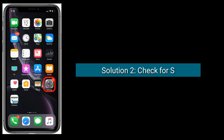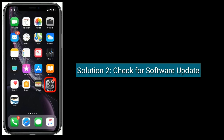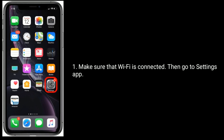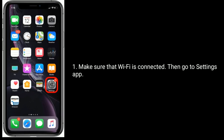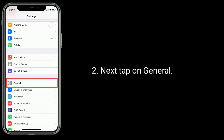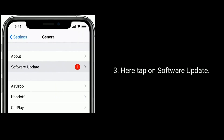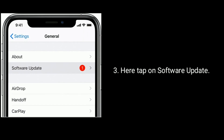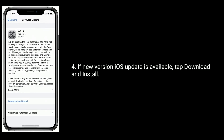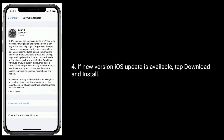Solution 2 is to check for a software update. Make sure that Wi-Fi is connected, then go to the Settings app. Next, tap on General. Here, tap on Software Update. If a new iOS update is available, tap Download and Install.